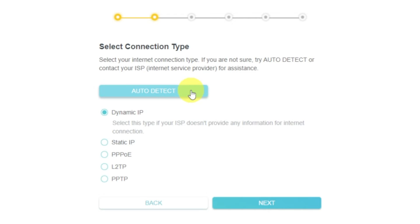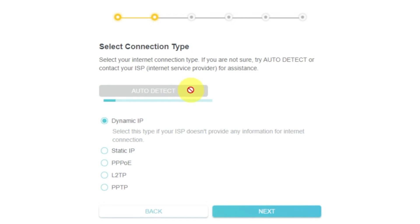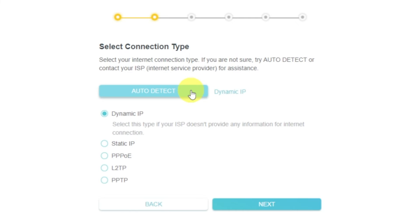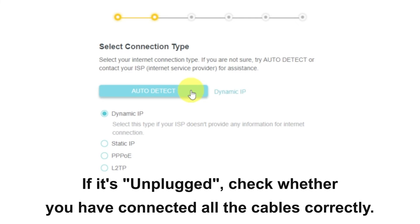If you don't know, you can try to click on the auto-detect button. The router will try to identify what type you have. If it has failed, select Dynamic IP and click Next.